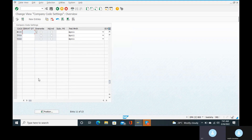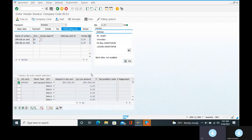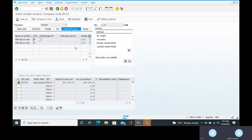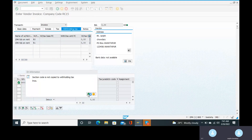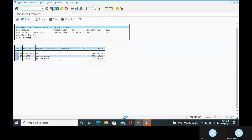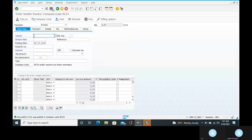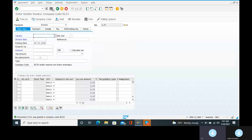Come back to the FB60 screen. What we have solved: the PAN number not found — that is one error solved. And the second error — could not determine the TDS certificate number range — is also solved. Go to the simulate option. Again, section code is not found — go to the save button. Document 1710 was posted in company code RC15. We have solved two errors.